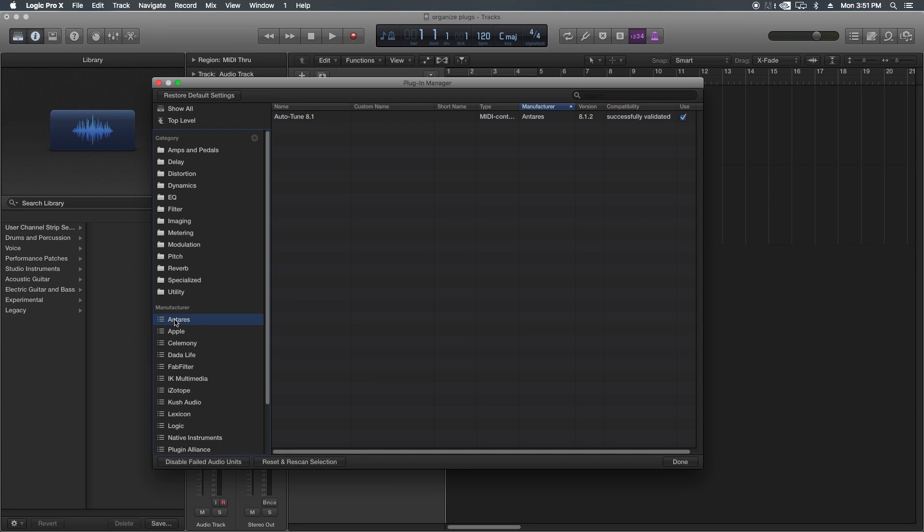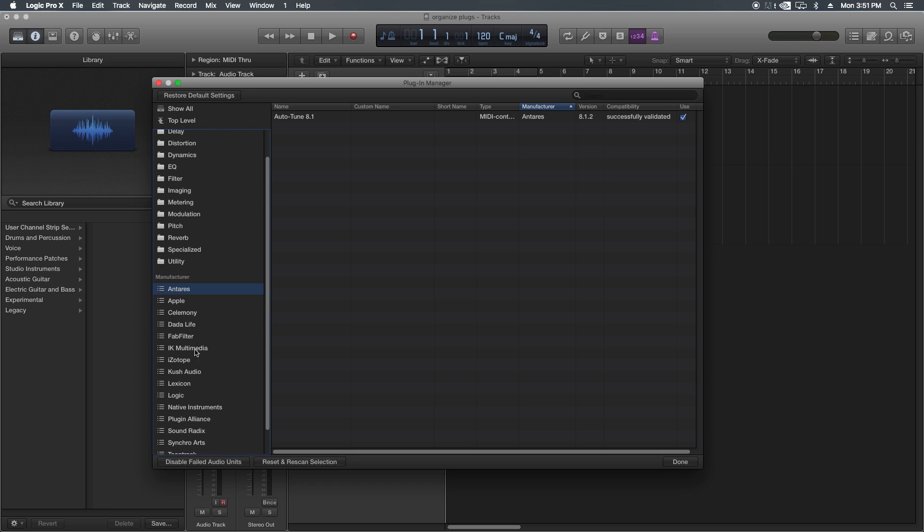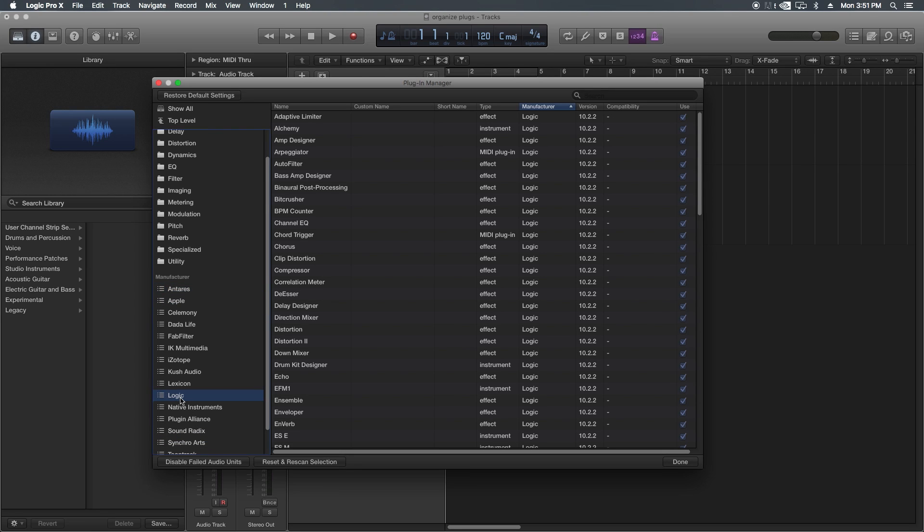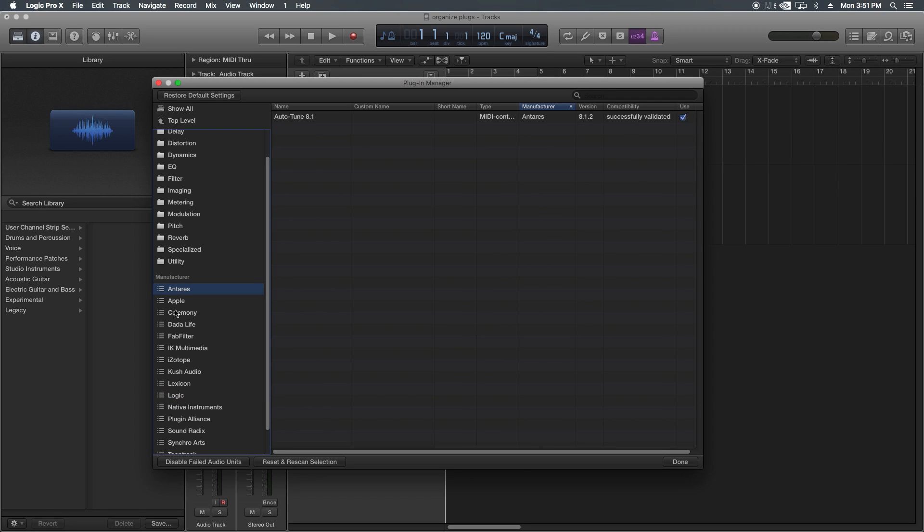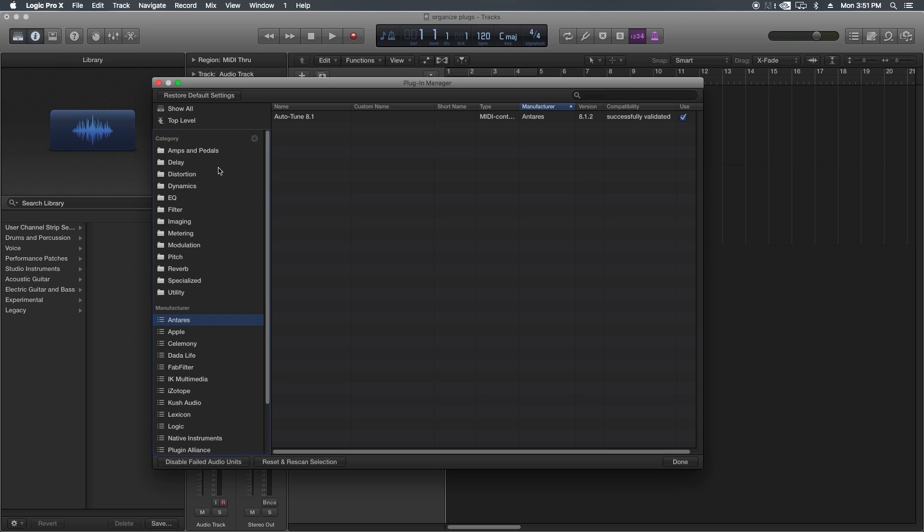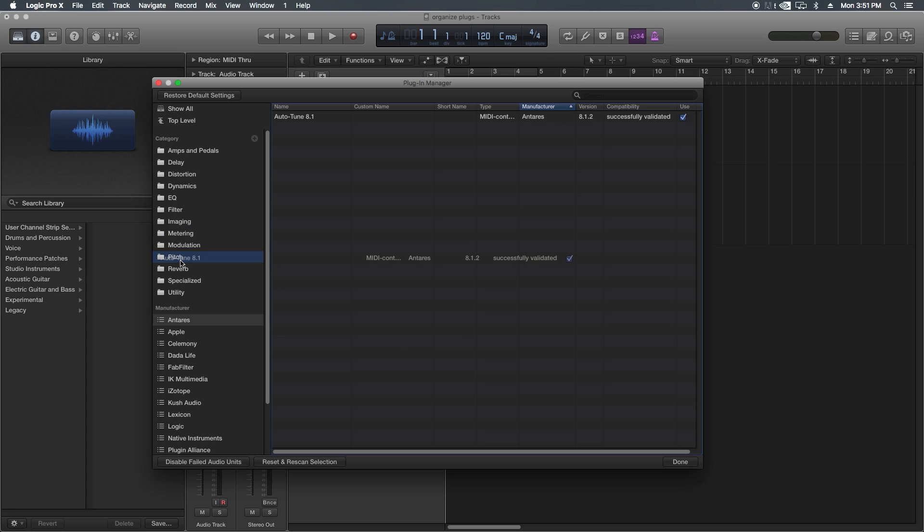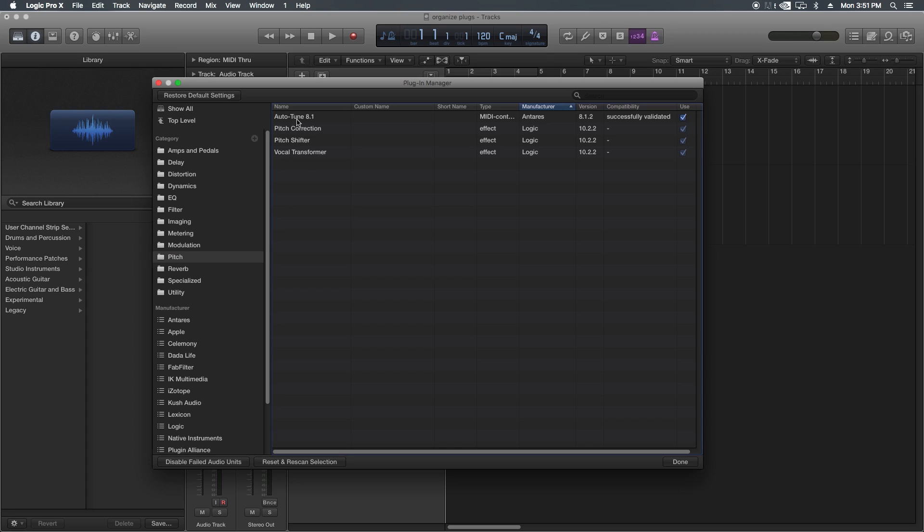All right, so let's start. I'm just going to go down my different third-party manufacturers here. Notice that Logic is in here. These are already organized, so no need to reorganize those. But I'm going to start with Antares at the top, and I've got Auto-Tune. So Auto-Tune to me is like a pitch correction plugin, so I'll just drag it into the pitch folder. Now, if you want to take Auto-Tune out of that folder, all you have to do is click on it and delete it, and hit delete on the keyboard. It doesn't delete the plugin, it just takes it out of that category.